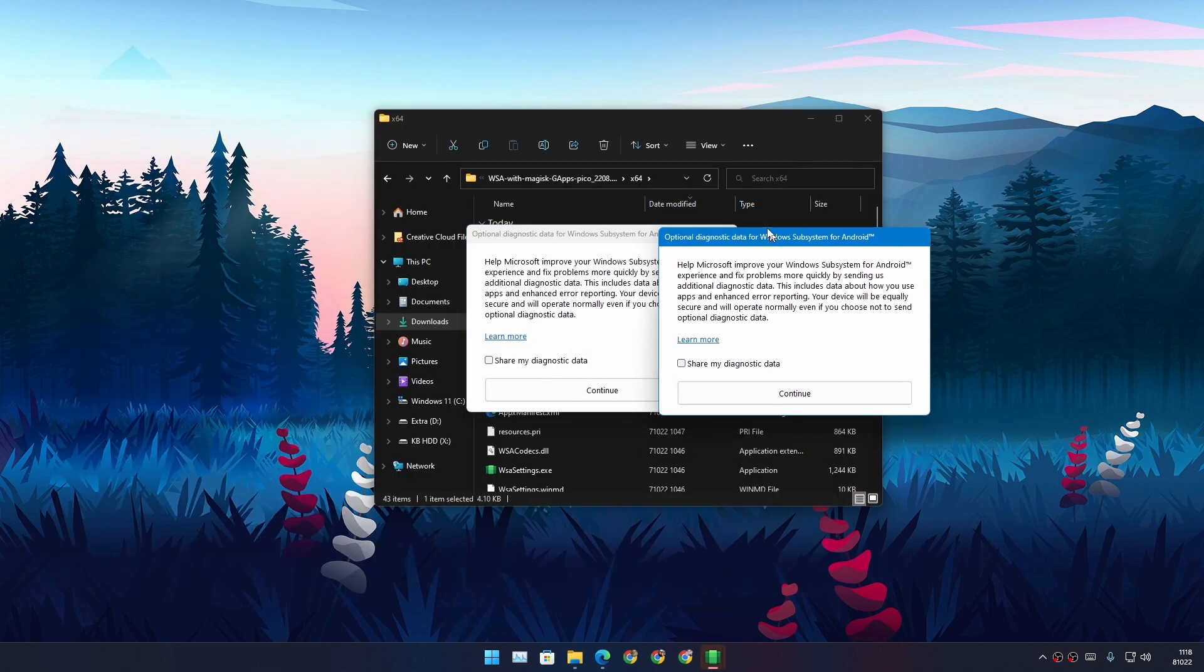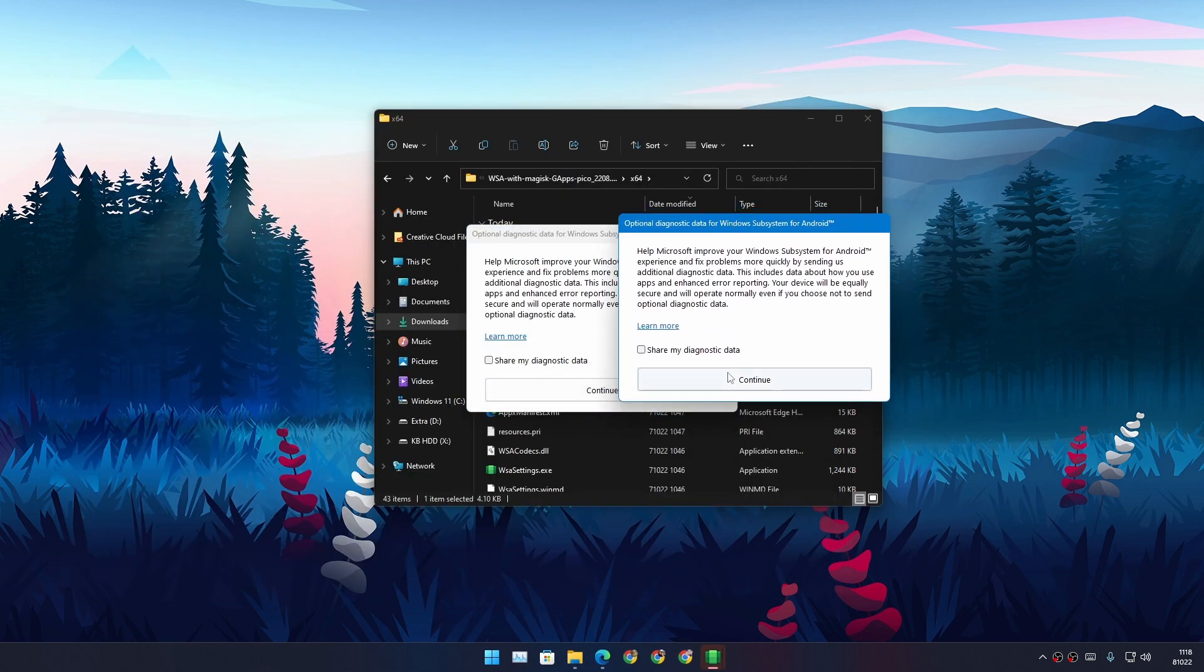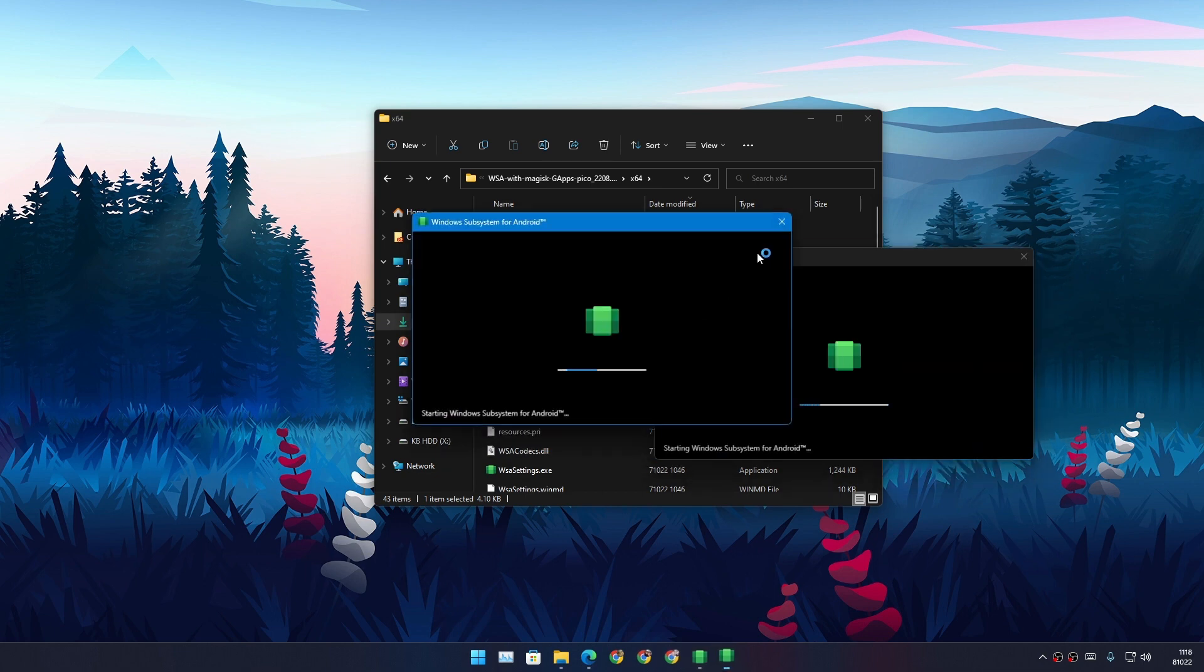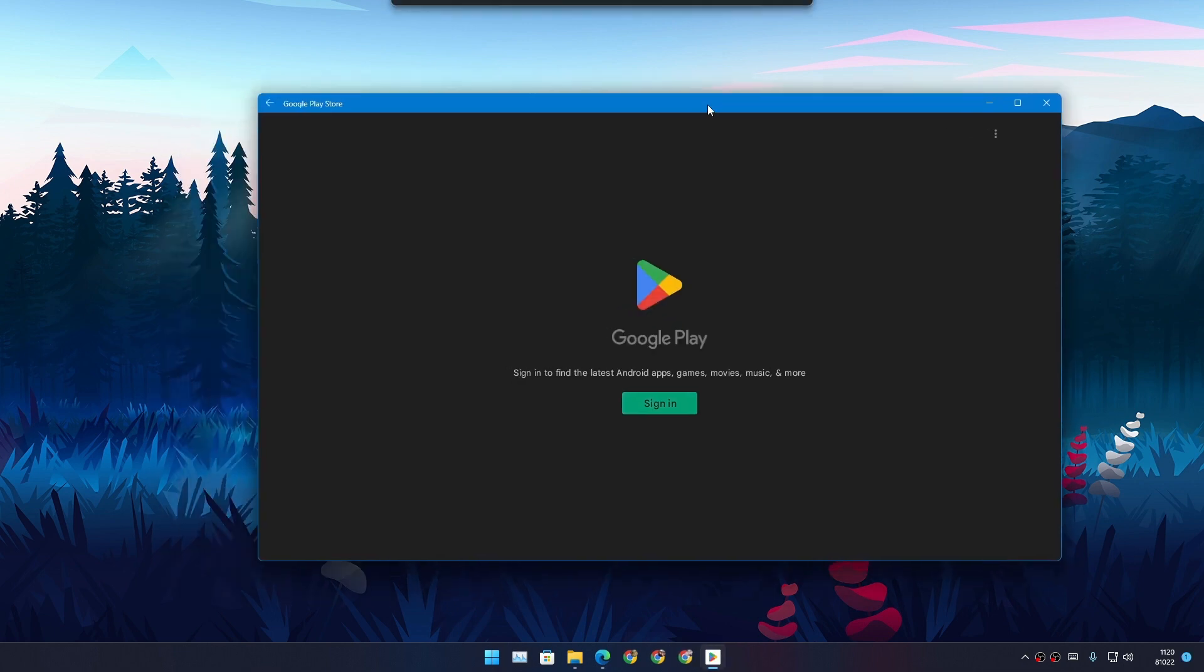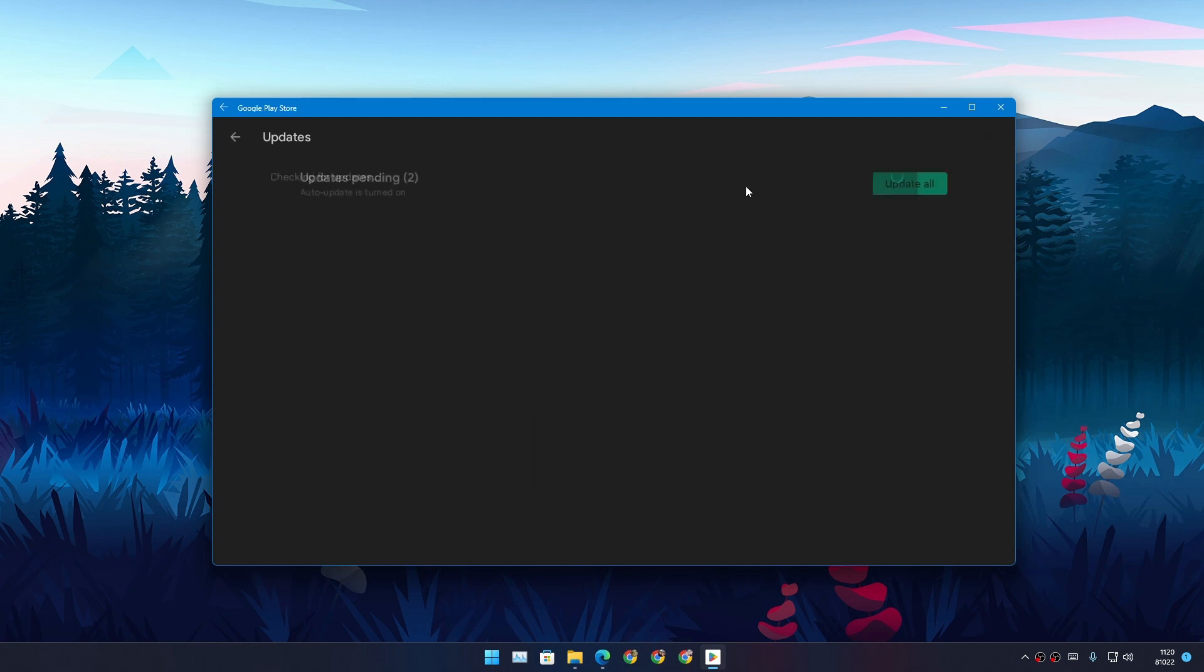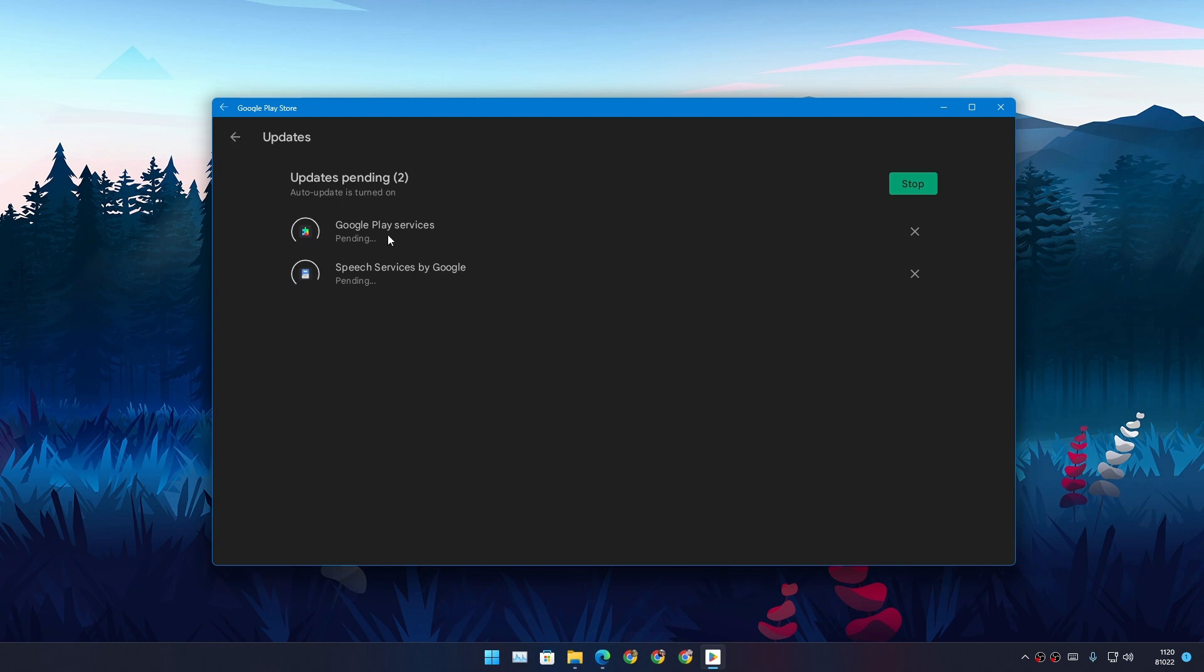So here it will actually open WSA automatically. You just hit Continue, and here we have the Google Play Store. For some reason the sign-in option is not working, but everything else is working like updates.